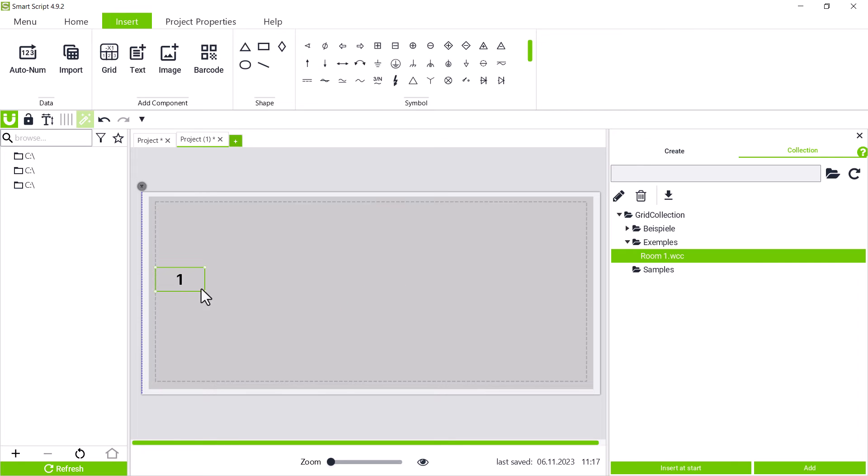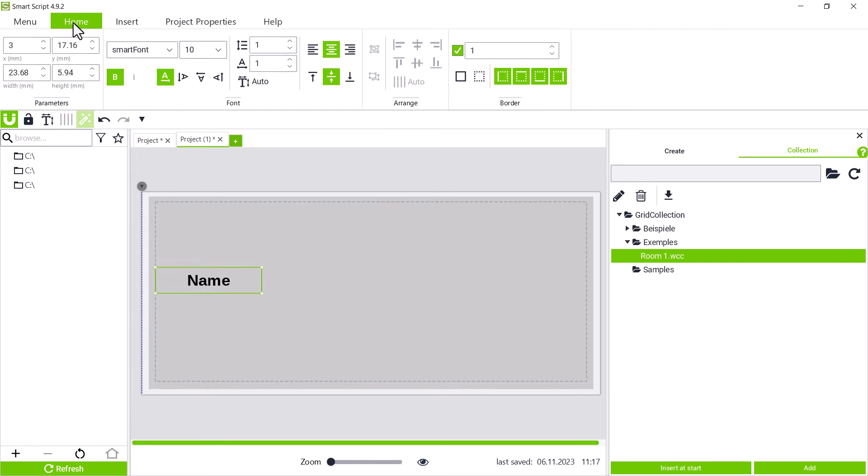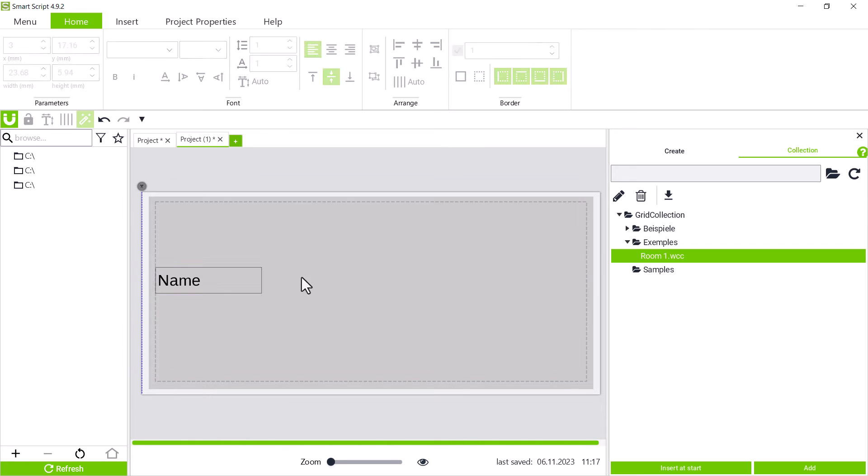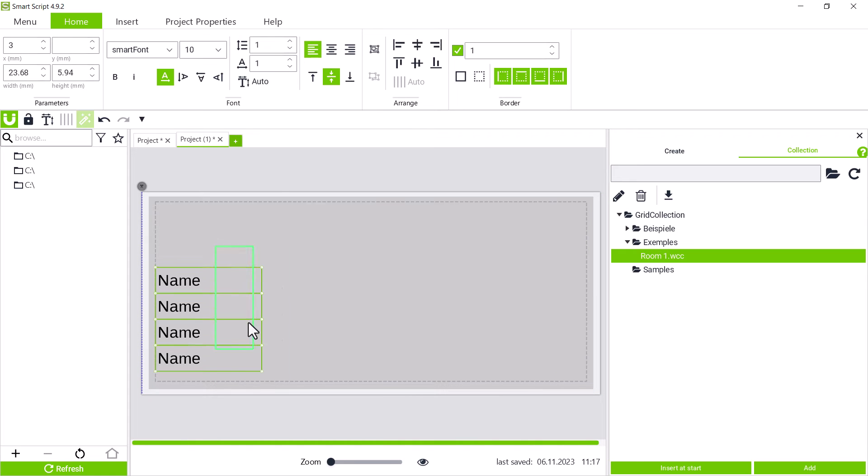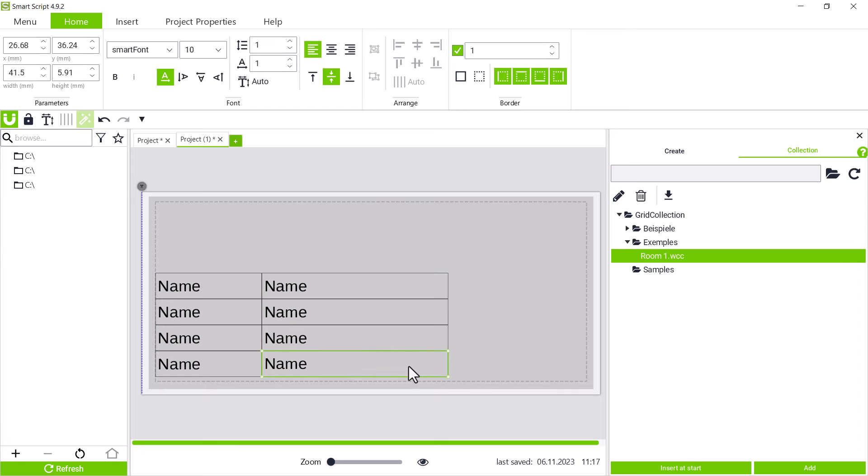We drag it to the desired position and adjust the size of the text box via the corner marker. We label the text box and can edit the text in the home tab. In our case, it should not be bold and aligned left. We can now copy and paste this text box as often as needed and edit them as shown.